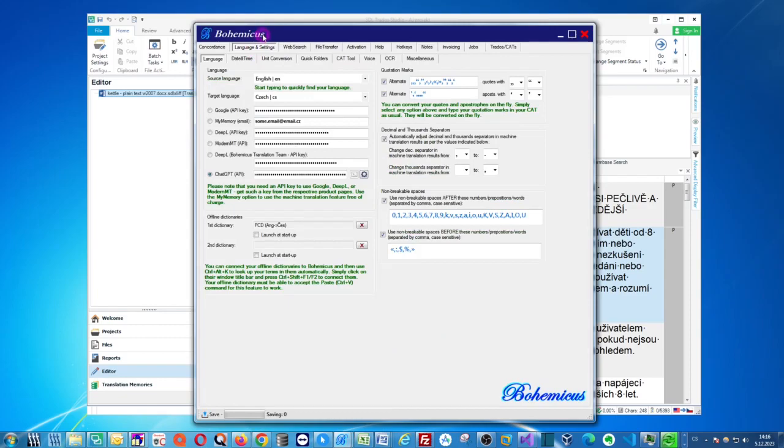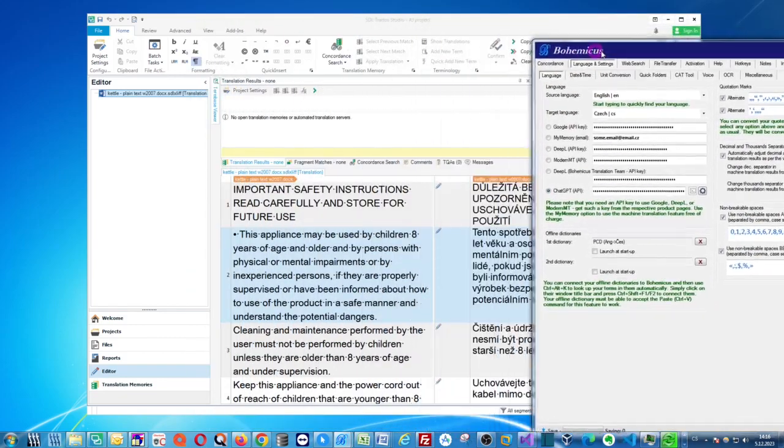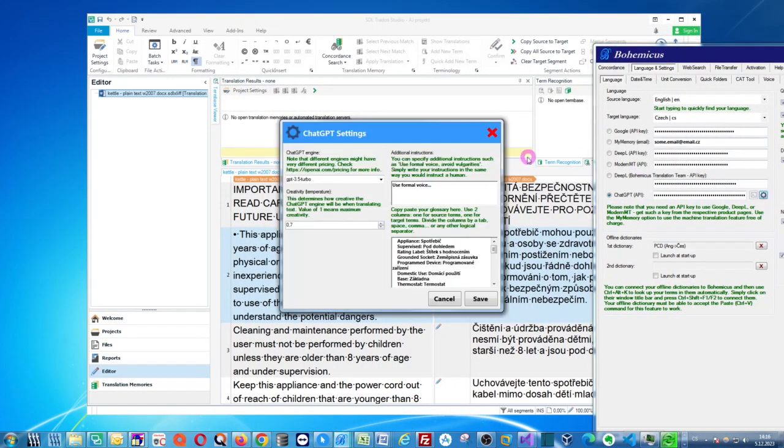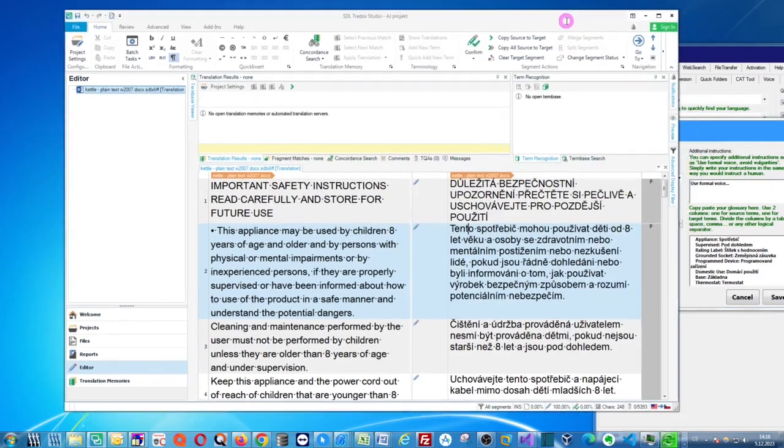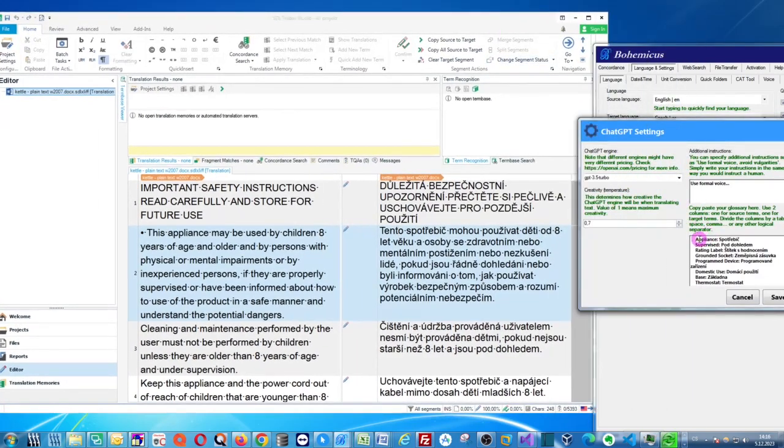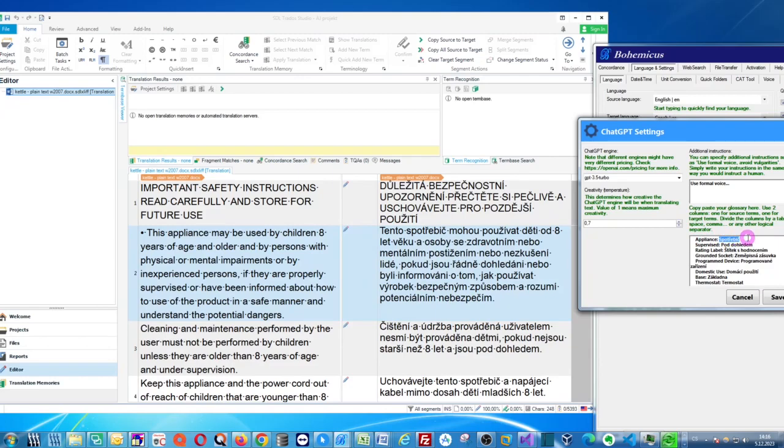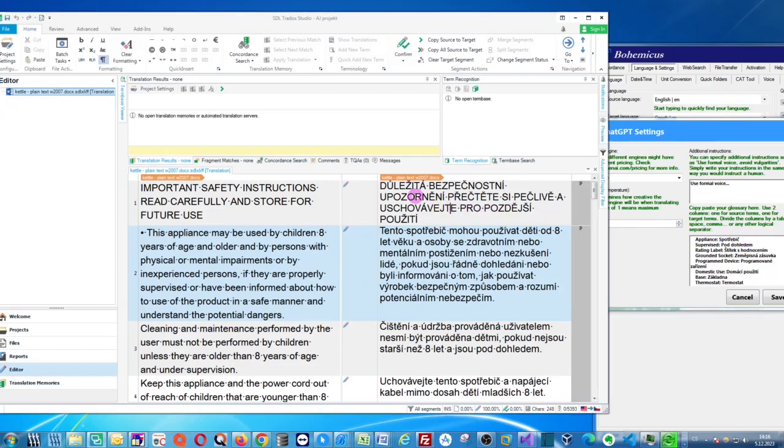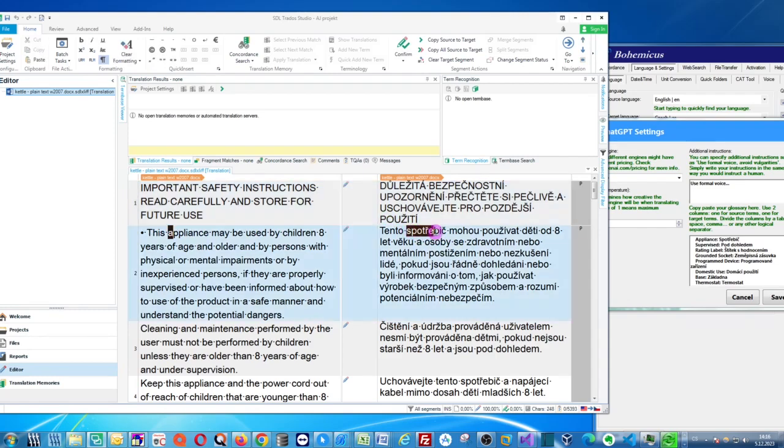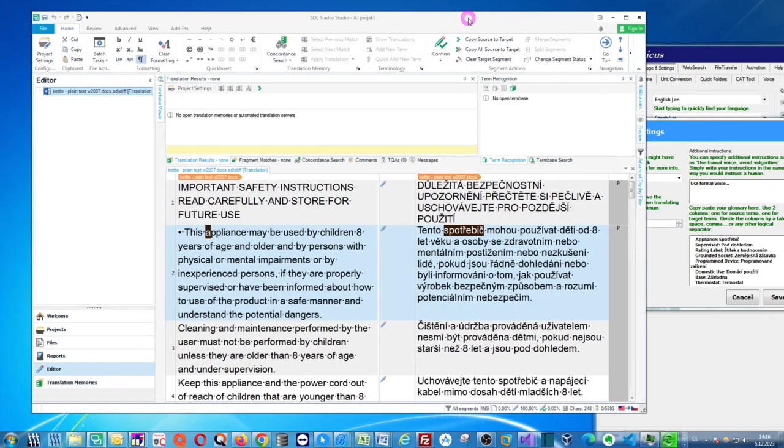It's not 100%. Sometimes ChatGPT will respect the glossary, sometimes not, so you will have to check it. But as you can see here, we have appliance translated into Czech as Spotřevič, which we have here, appliance and Spotřevič here in Czech. So it seems that it works.